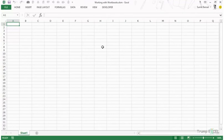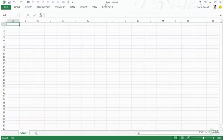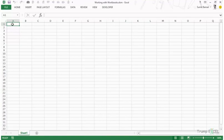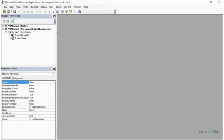Here I have a workbook saved on my desktop called 'working with workbooks.xlsm'. I opened another workbook which has the name book1 — it has no extension because it has not been saved. I go back to my workbook and get into the VBA editor by pressing Alt+F11. You can see it has two VBA projects: book1, and working with workbooks.xlsm.